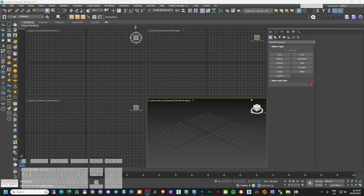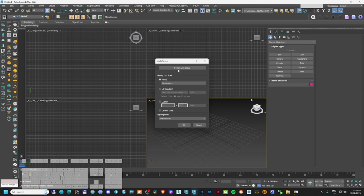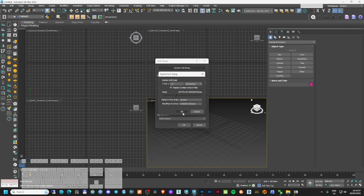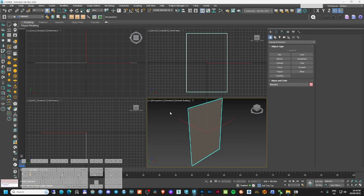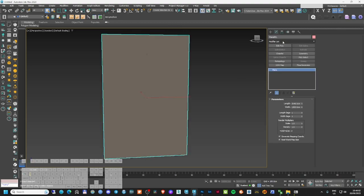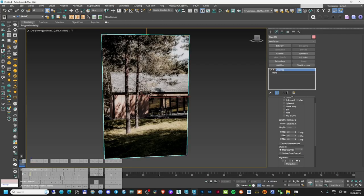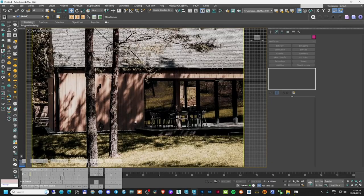The first thing I'm going to do is go to Customize > Unit Setup and change to centimeters — both the display and the system units. Then, using the reference plane, I'll drag and drop my file. I need to add a new VMap to it and enable real-world scale, so now I have my image in the scene.